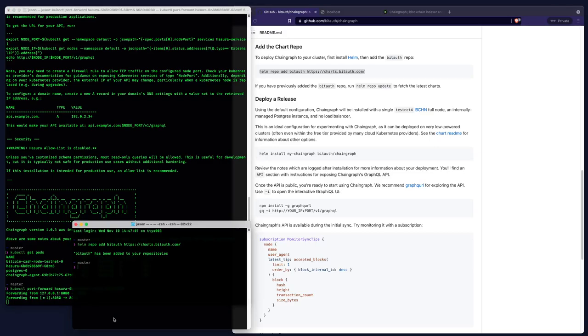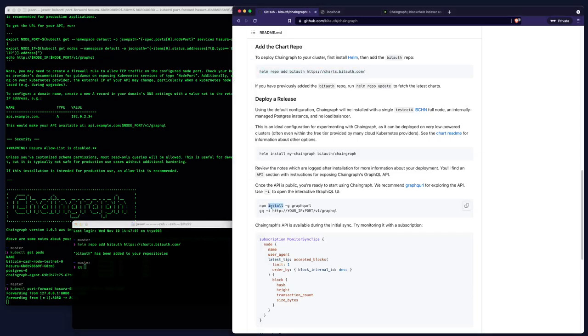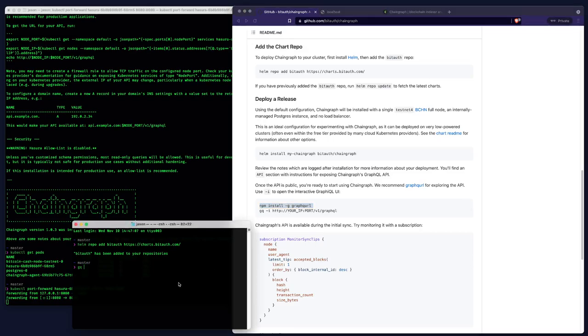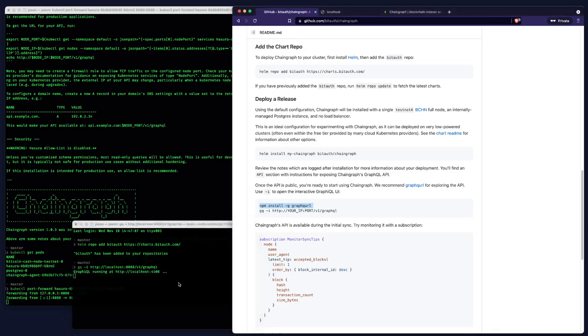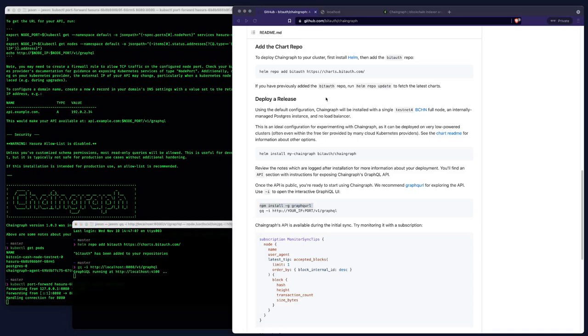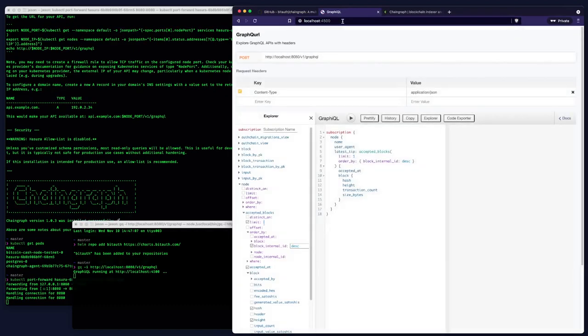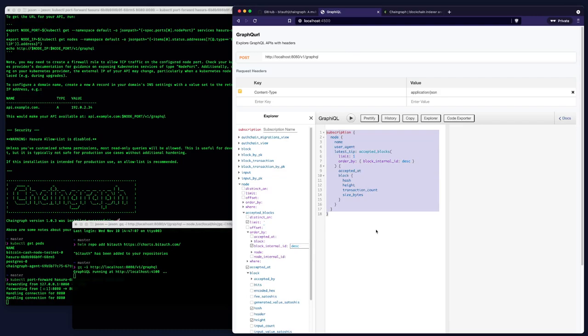And I'm going to go ahead and use GQ to explore the API. In the readme, you'll see this command is how you can install GQ if you don't have another GraphQL Explorer installed. And I'm going to type GQI for interactive and our API address. So I'll do localhost 8080. And it's hosted at v1 slash GraphQL. There we are. All right. And you can see I've already added a subscription here from the examples on the chain graph website. And I'm just going to go and run it so you can see what's happening.